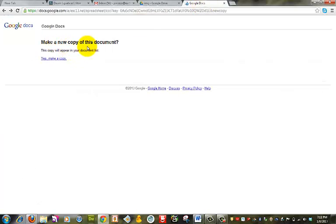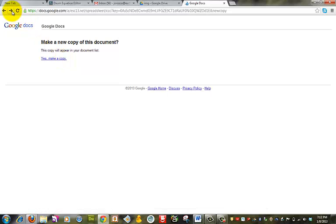And paste this in Chrome. And you'll see the following. It'll say do you want to make a copy. And you'll click on this hyperlink and say yes.